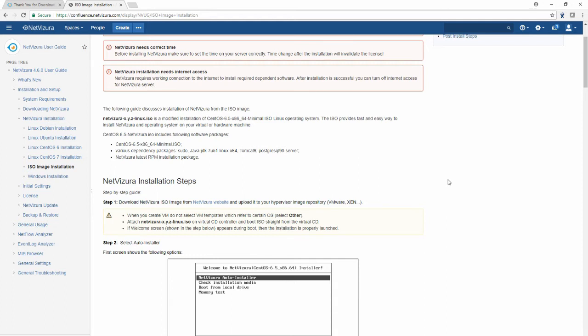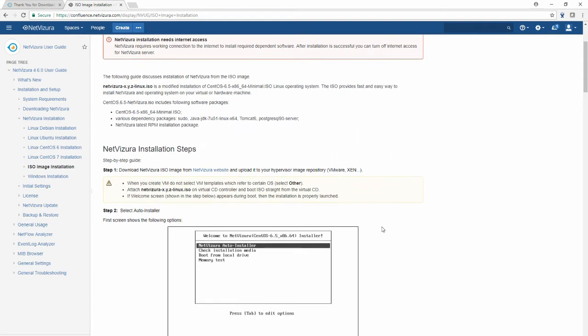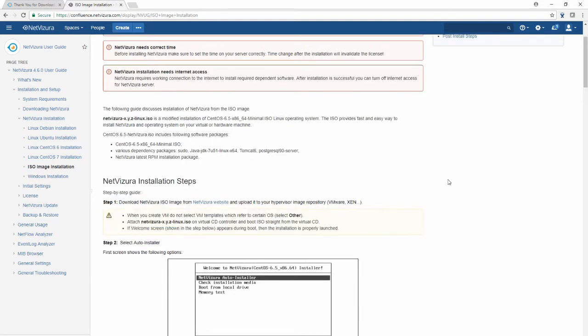After you have downloaded the installation, just upload it to your ISO repository vmware or vCenter. A very important thing to know is that ISO contains a CentOS 6 installation.